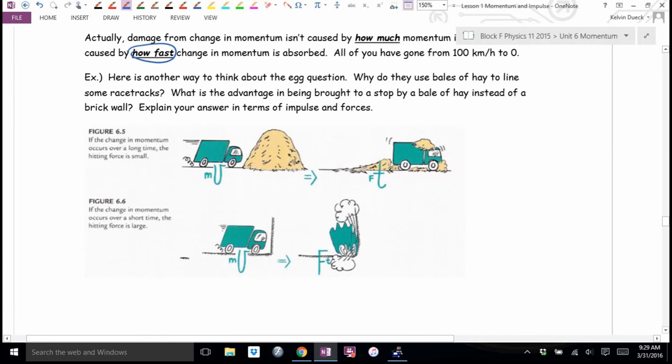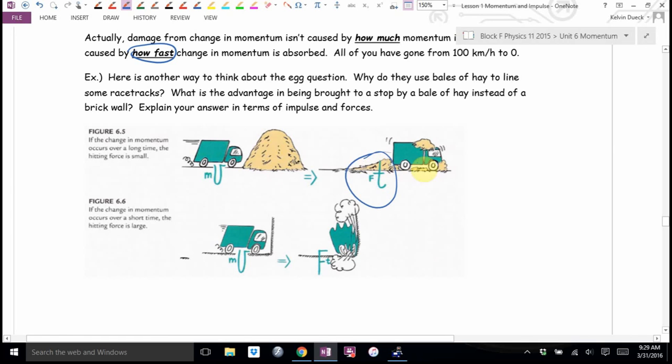Why do they use bales of hay to line some racetracks? Same idea — if you can lengthen the time of impact, because you're stuck with that change in momentum.